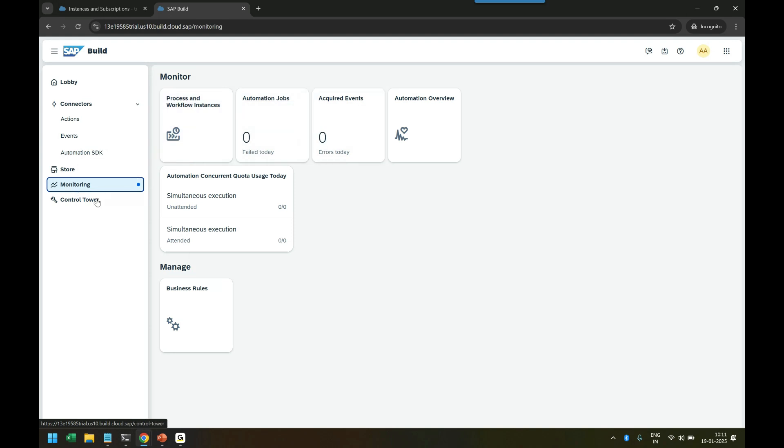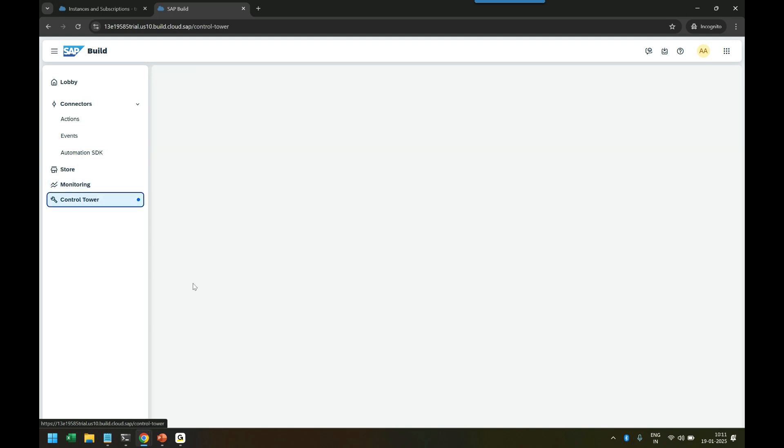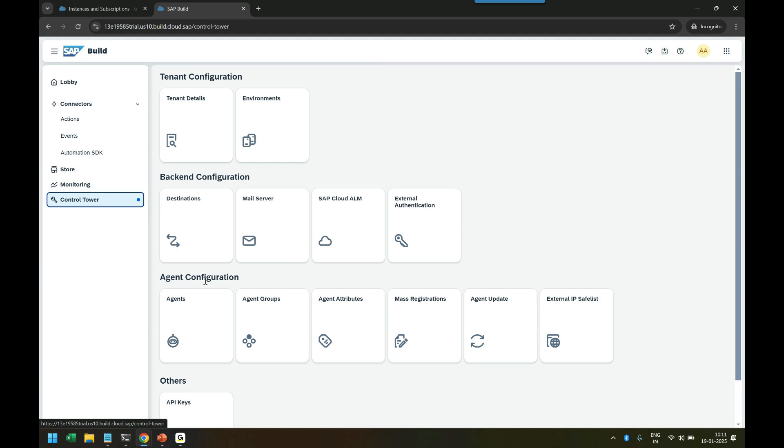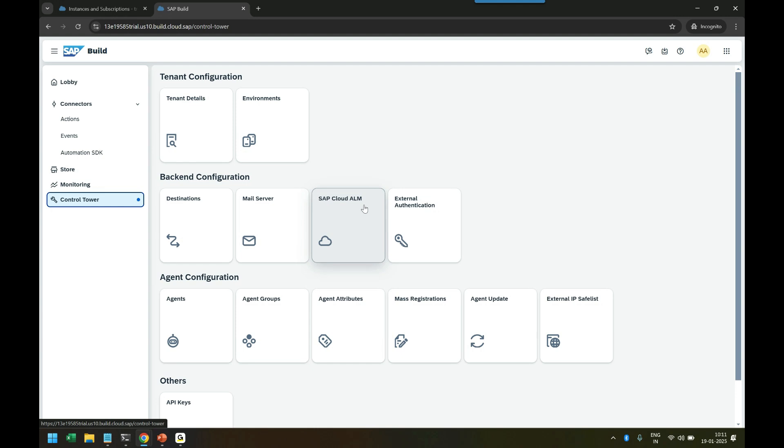Then we have Control Tower where you can configure the email servers to trigger emails, create destinations, configure with Cloud ALM for reporting your business process. Earlier it used to be done in Solution Manager software, but now SAP introduced Cloud ALM, and there you can do the reporting.